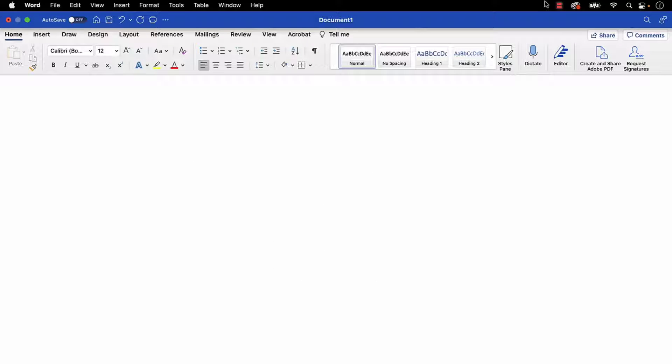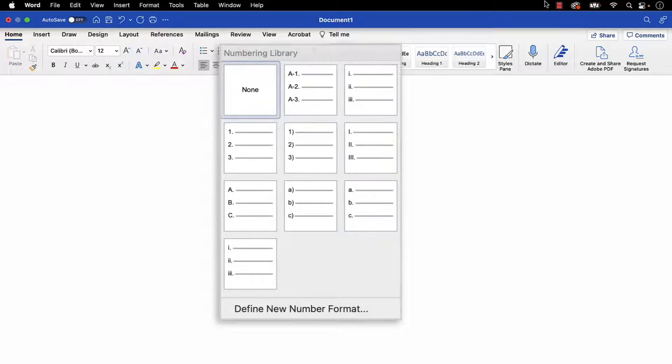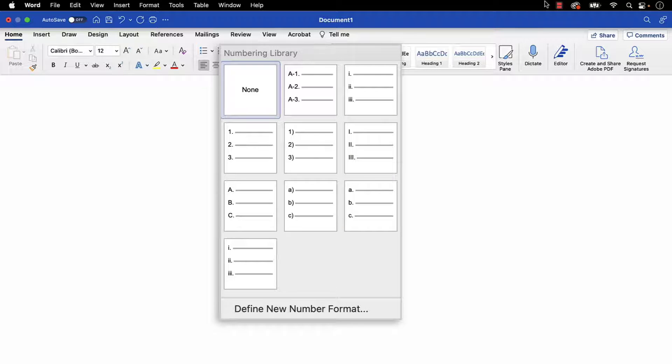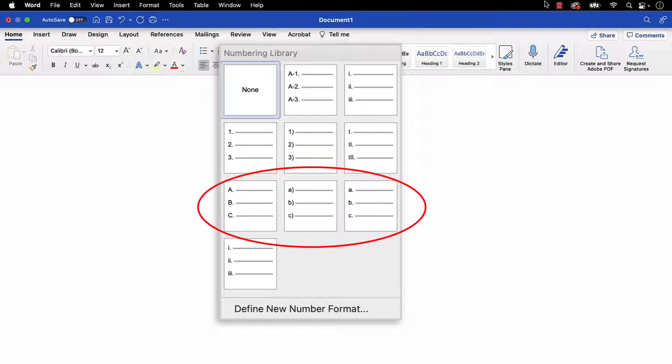Note that this tutorial refers to list numbers because Word organizes all ordered list options in the Numbering library. However, all the steps shown here also apply to lists organized by letters.